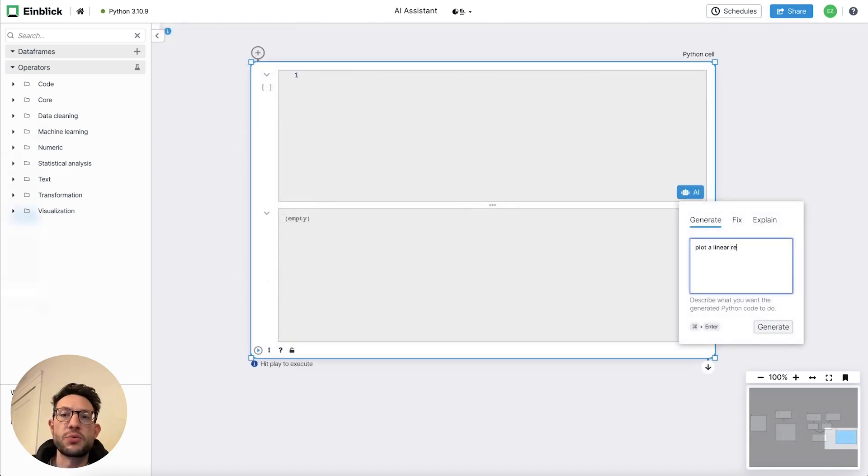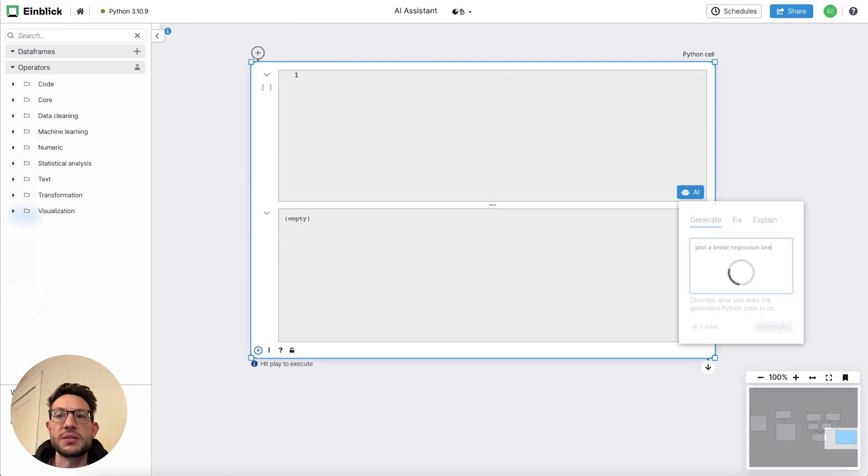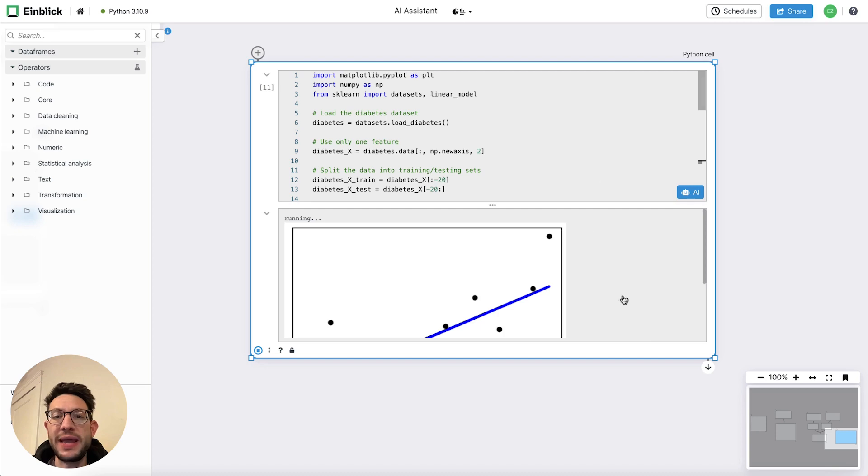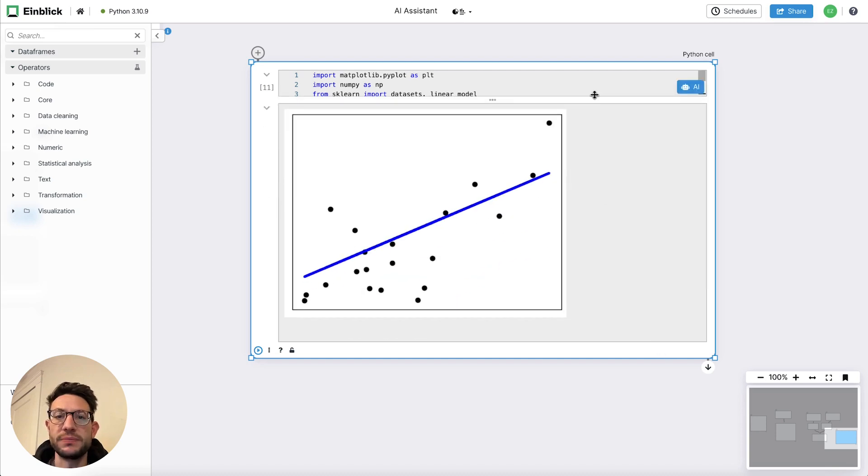The same also works for Python. So instead of me going on Stack Overflow, I can ask it to give me an example of how to compute and plot a linear regression.